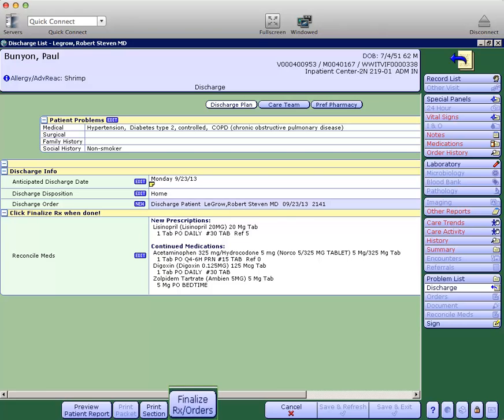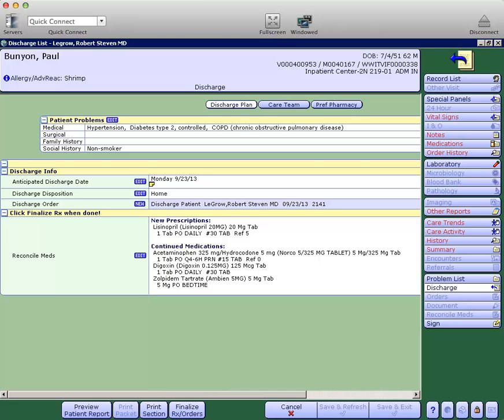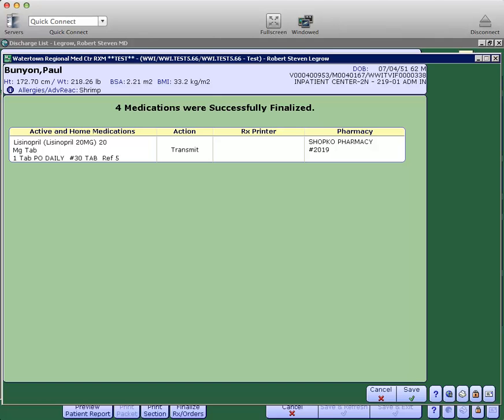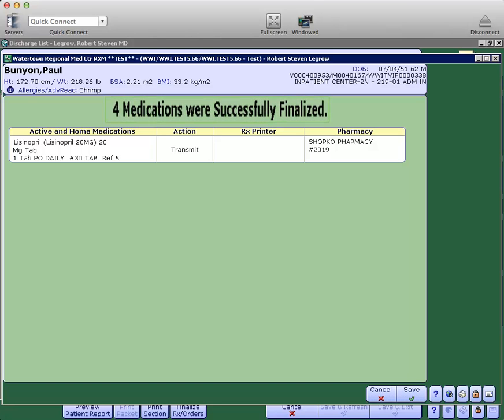At this time, you can click the finalize button, which will bring you to a review slide. Which will show you which medications were successfully finalized.